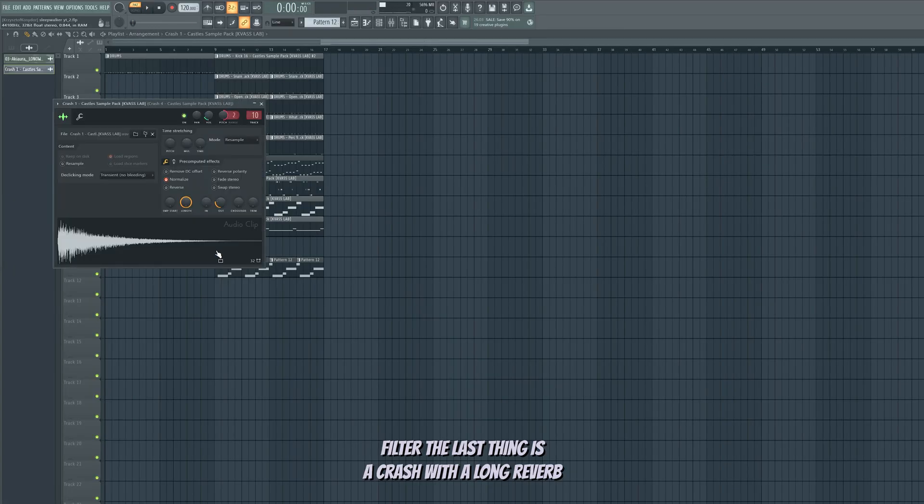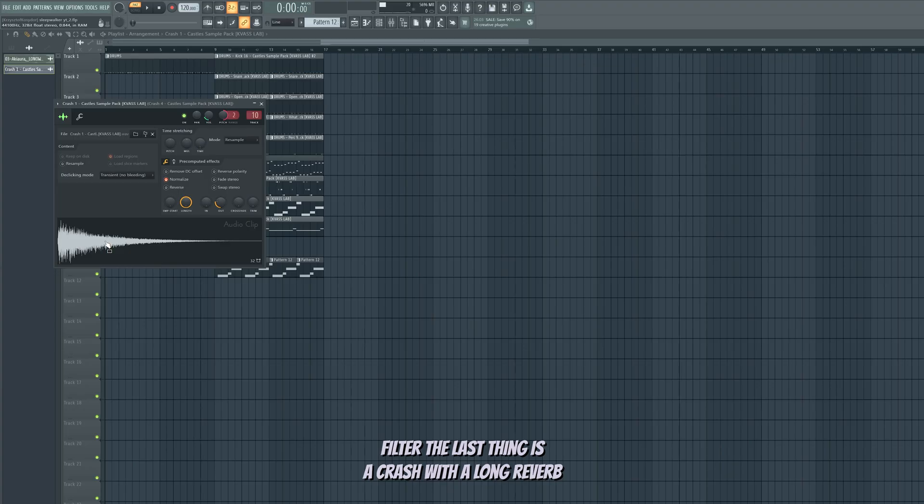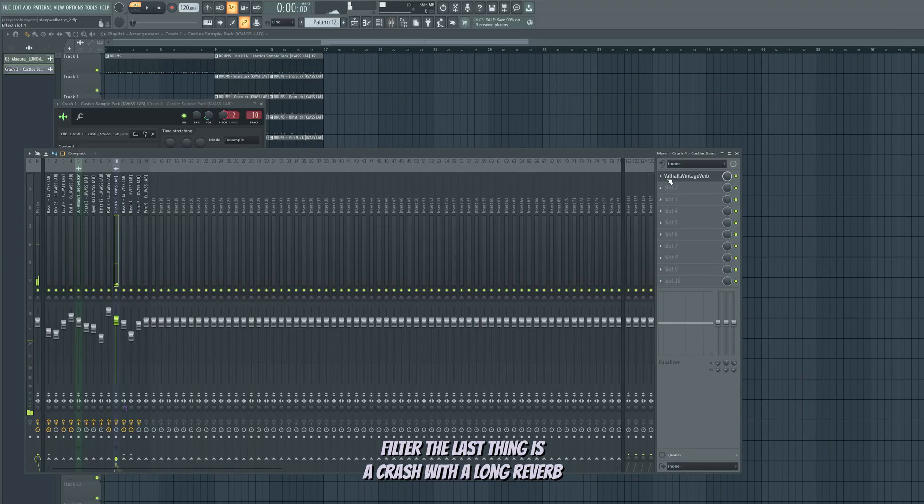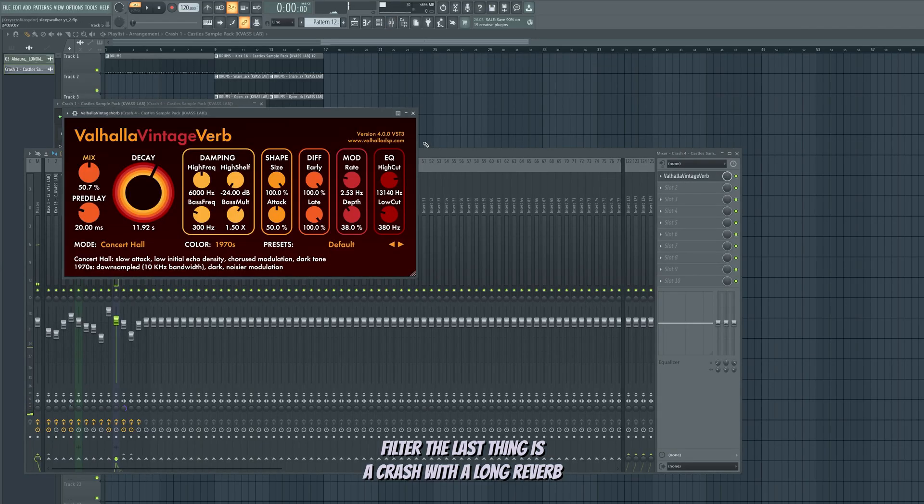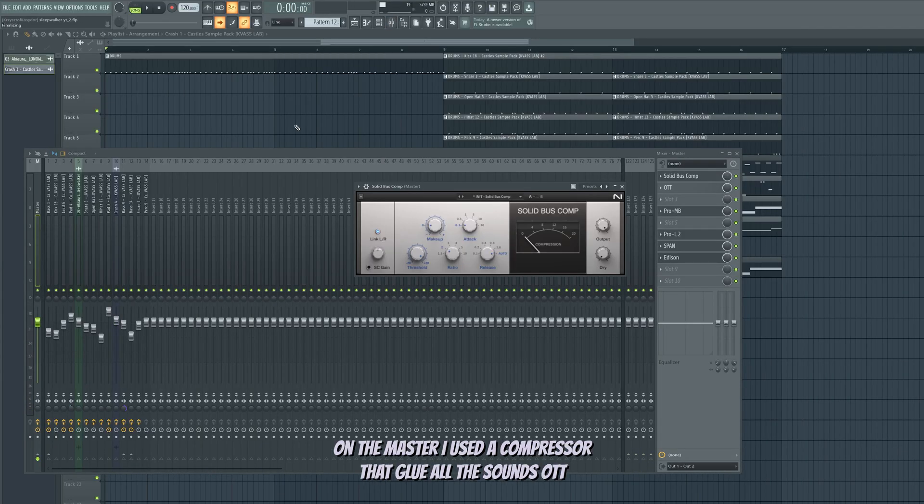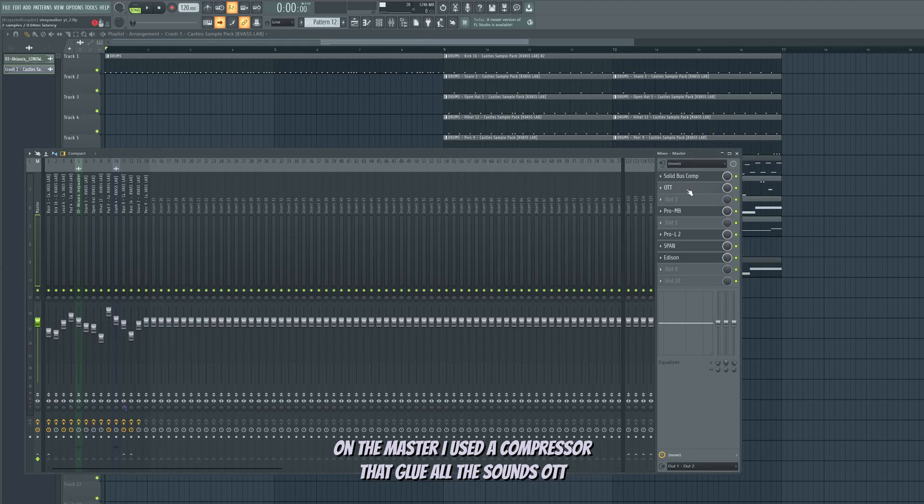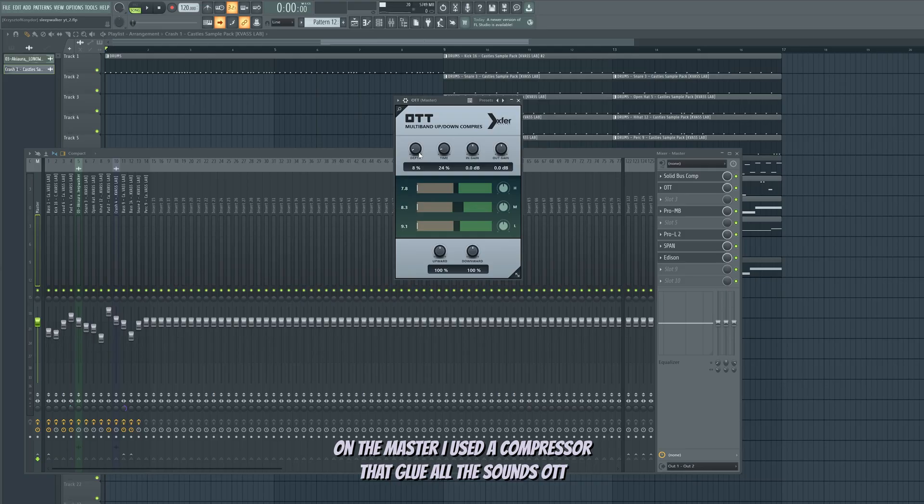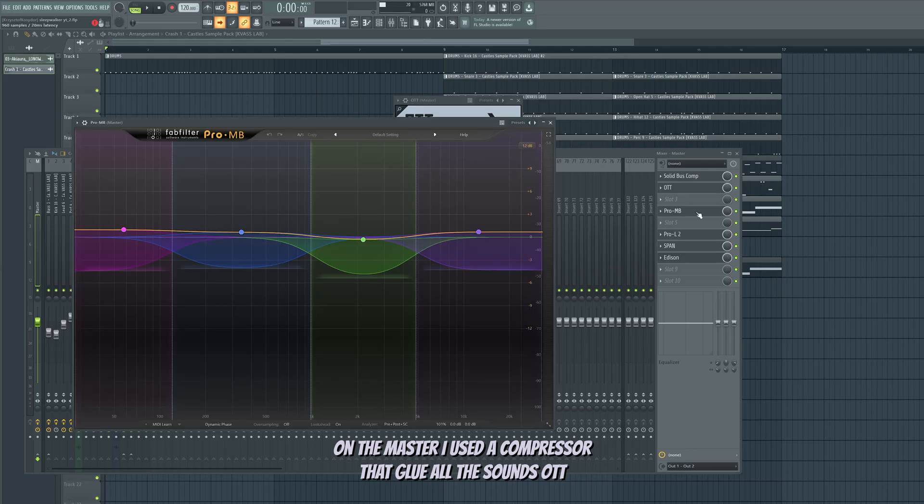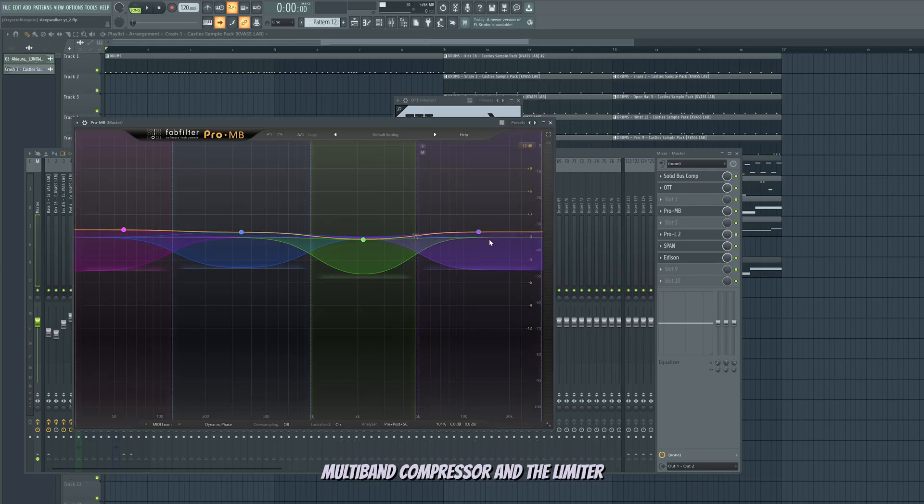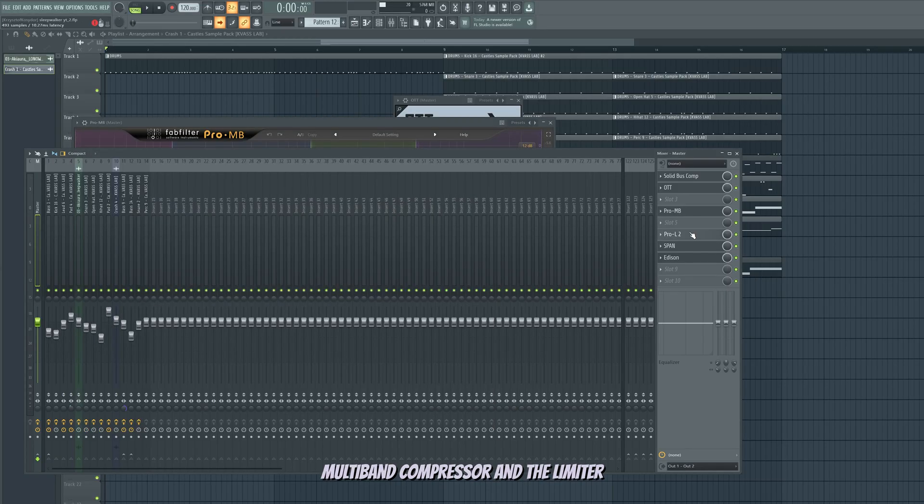The last thing is the crash with a long reverb. On the master I used a compressor that glues all the sounds, OTT, multi-band compressor and a limiter.